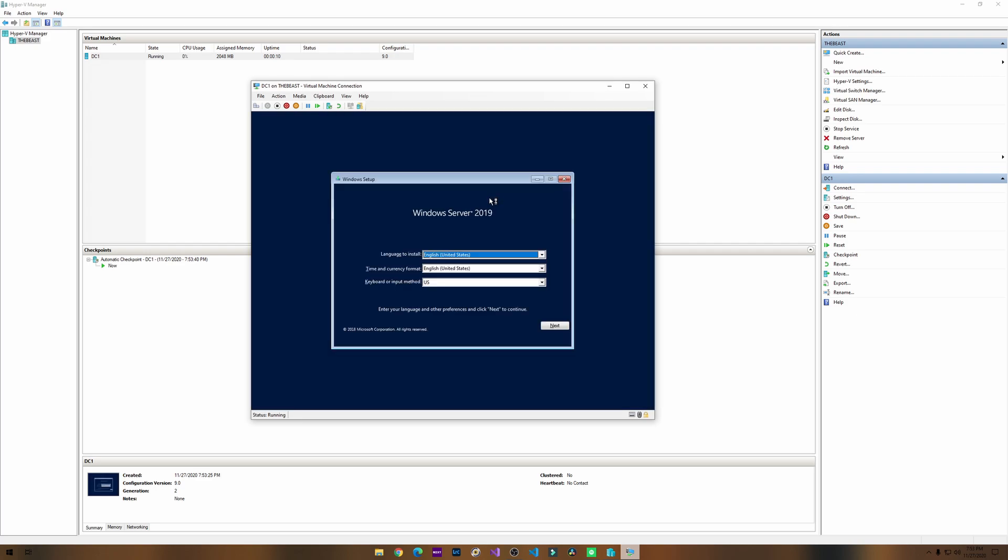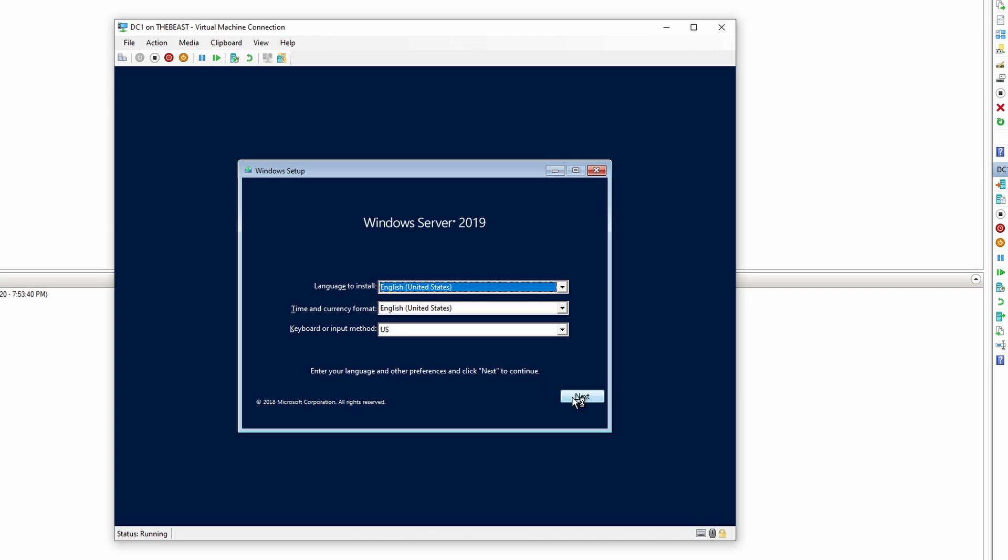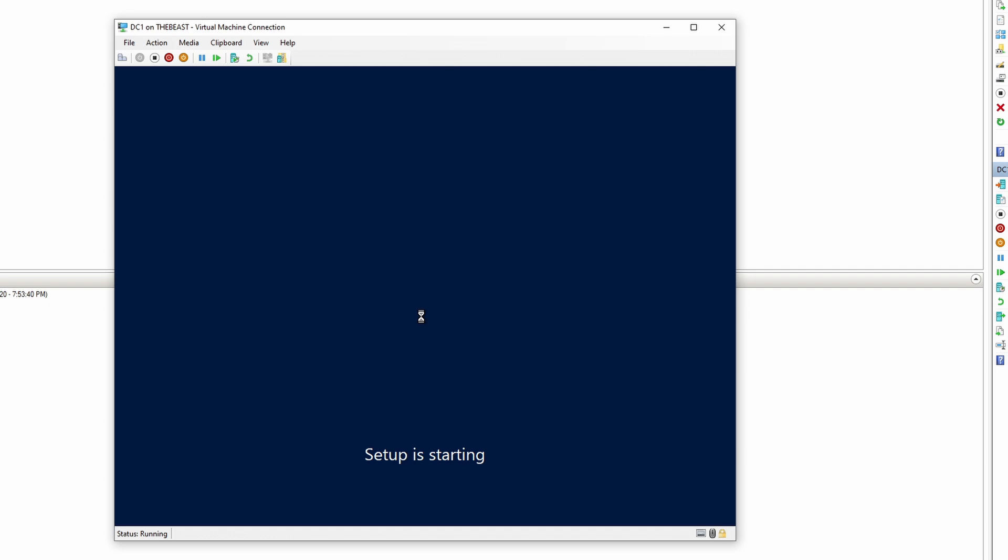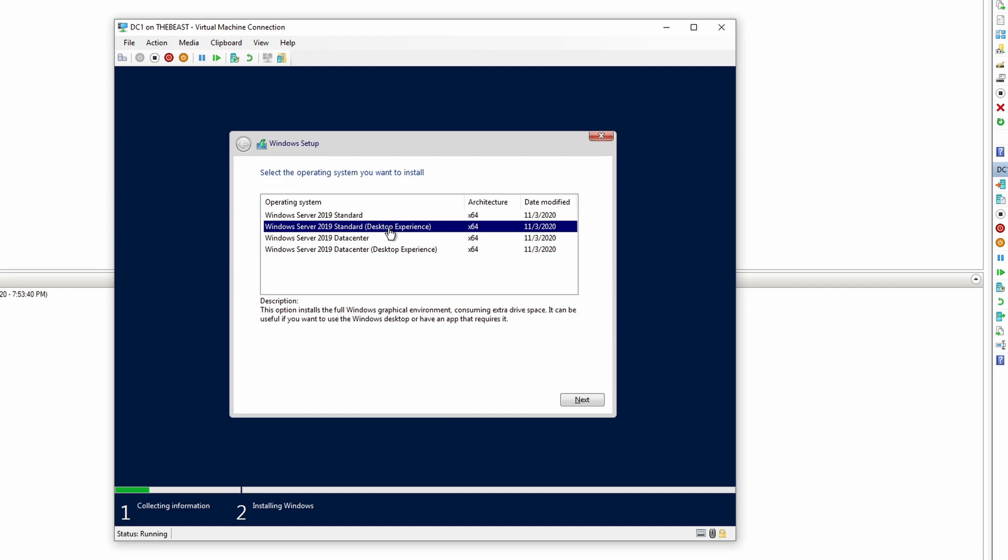Here we go. This is pretty fast. Looks good. We'll click install. Setup is starting. We want the desktop experience. We want the full GUI, the UI interface. So we'll click next.